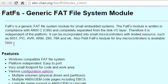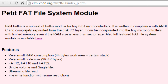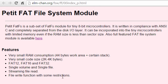You can access this library by clicking on this link. The Petit FatFS is a subset of the FatFS module for tiny 8-bit microcontrollers, also written in compliance with ANSI C and completely separated from the disk input-output layer. It can be incorporated into tiny microcontrollers with limited memory, even if the RAM size is less than the sector size. Features include very small RAM consumption, code size of 2 to 4 kilobytes, support for FAT12, FAT16, and FAT32, single volume and single file, streaming file read, and file write with some restrictions.